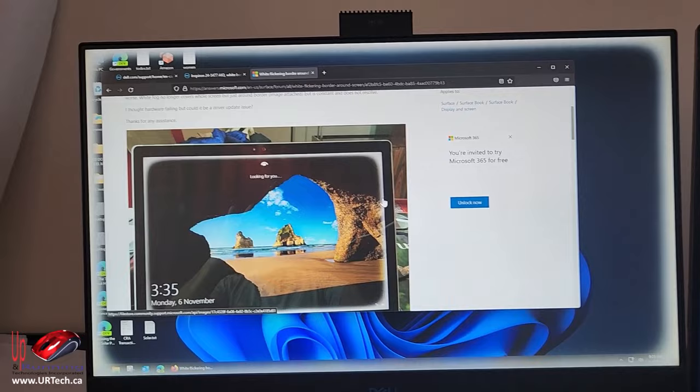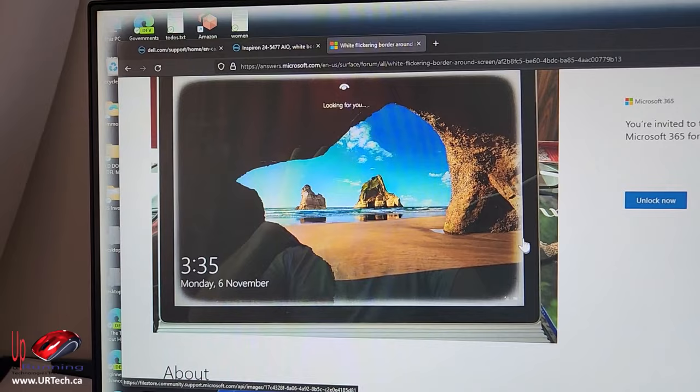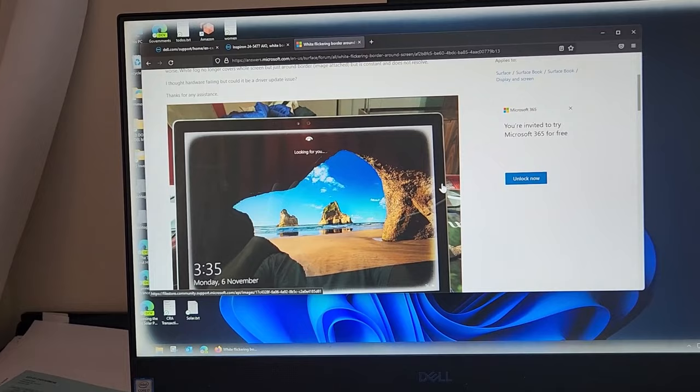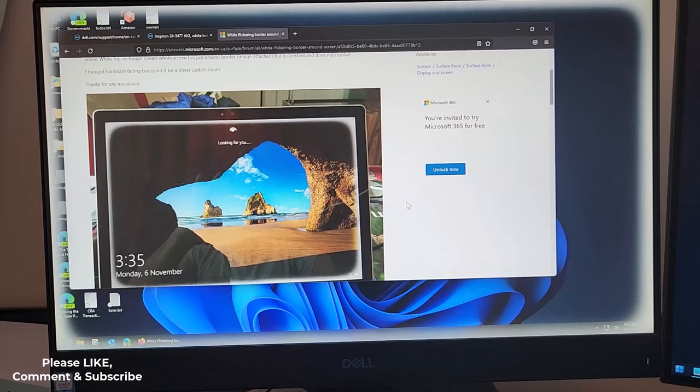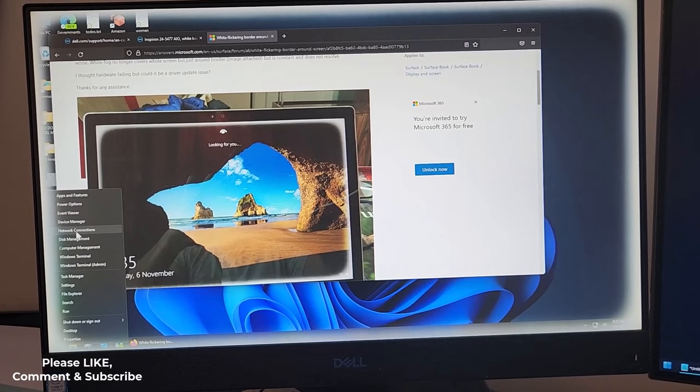That's a Microsoft Surface Book that's experiencing the problem. Yeah so this is not specific to my piece of hardware or Dell or HP or Microsoft which means it's almost certainly an Intel GPU problem, graphics processor. Let's just take a look at which one I've got.